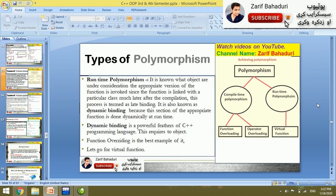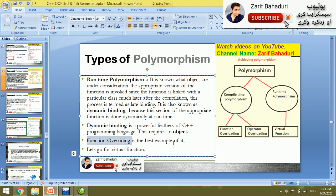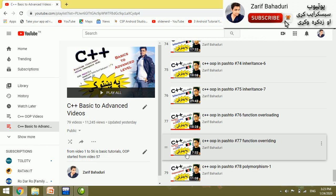It is also known as dynamic binding. Dynamic binding is also called late binding. Compile-time polymorphism is early binding, while runtime polymorphism is dynamic binding or late binding. Dynamic binding is a powerful feature of C++ programming. This requires objects — it is only about objects. Function overriding is the best example of it.